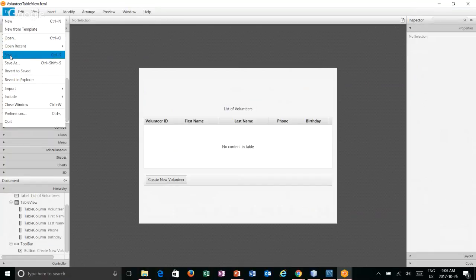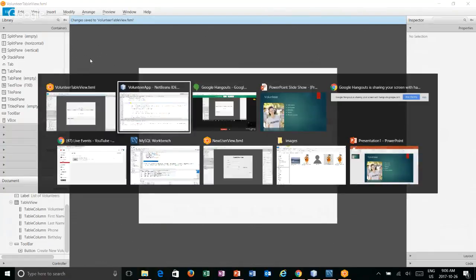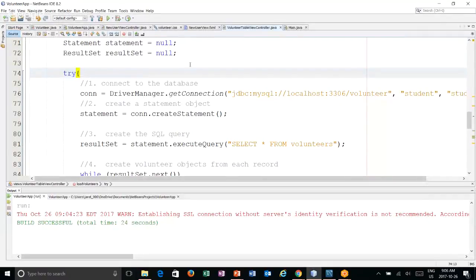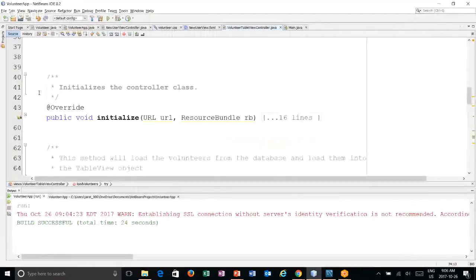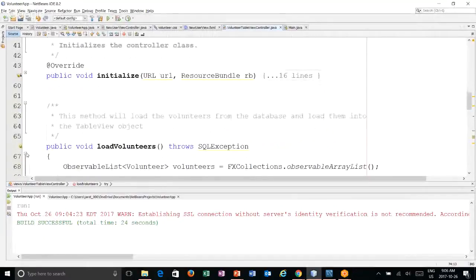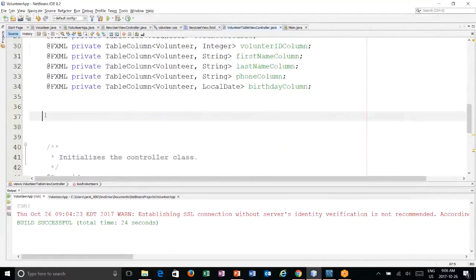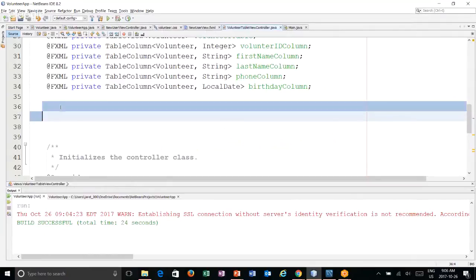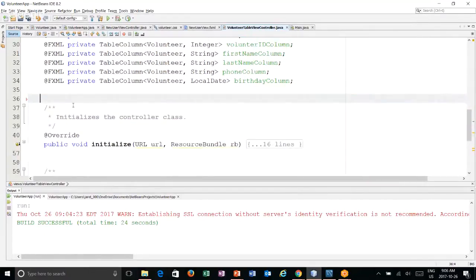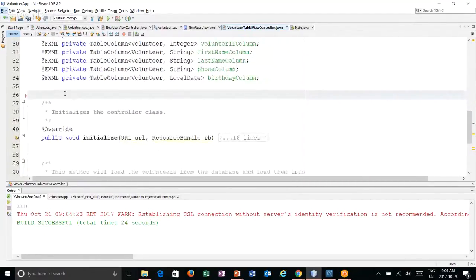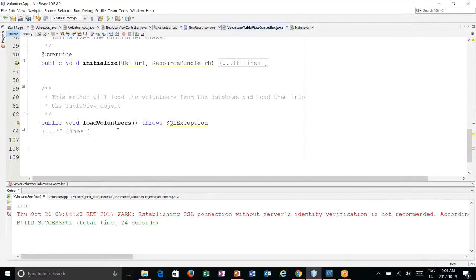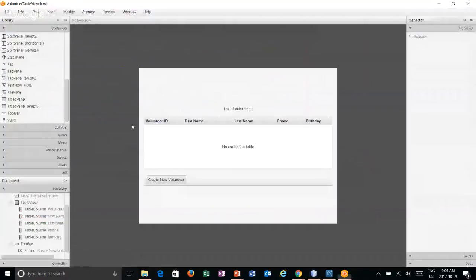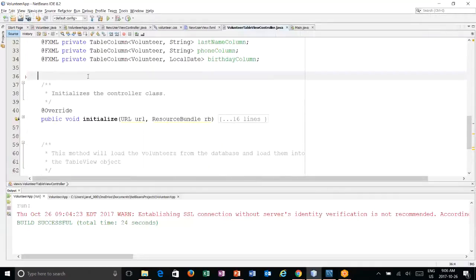I'm in the Volunteer Table View Controller — it's the controller for this view. Let's collapse things so we can see what we have so far. We have an initialize method and a load volunteers method. Now we need to add a method for creating new volunteers.